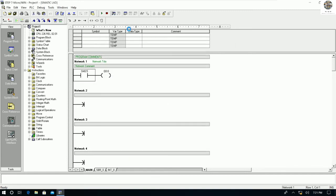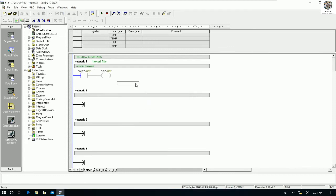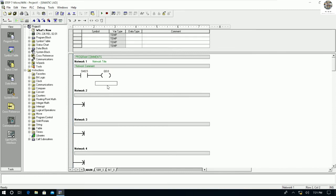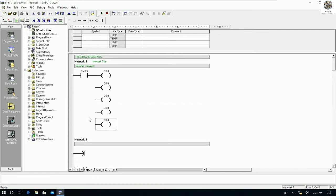We can press Upload to upload the program from the PLC to our PC. We can also go online and run the CPU. We can also create a new program, upload, download, or modify an existing program.